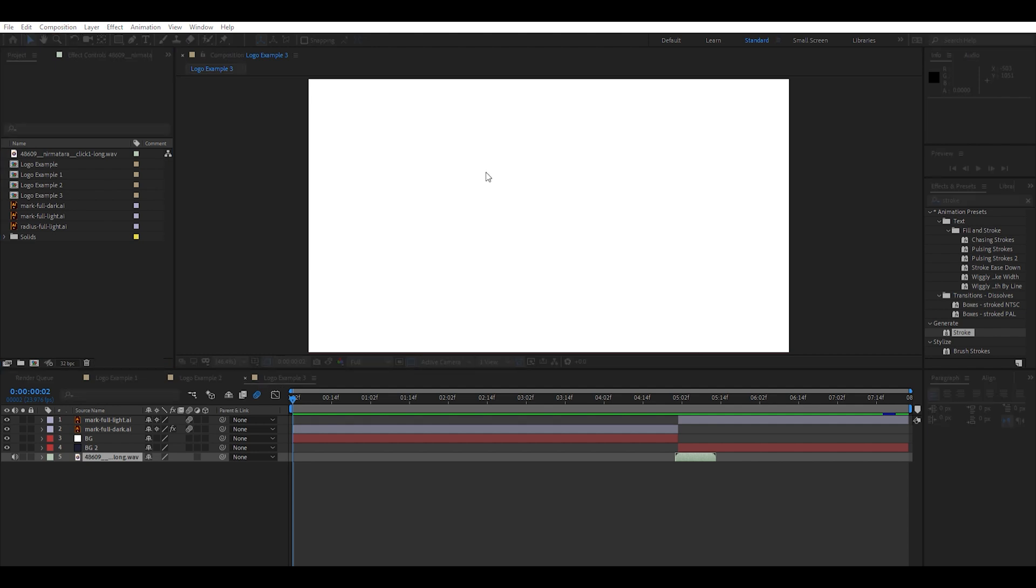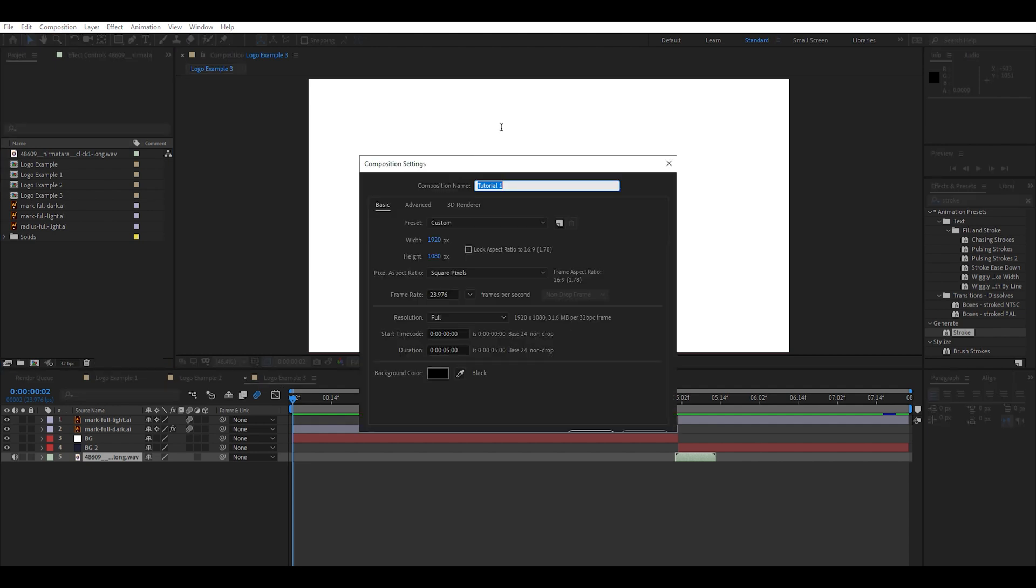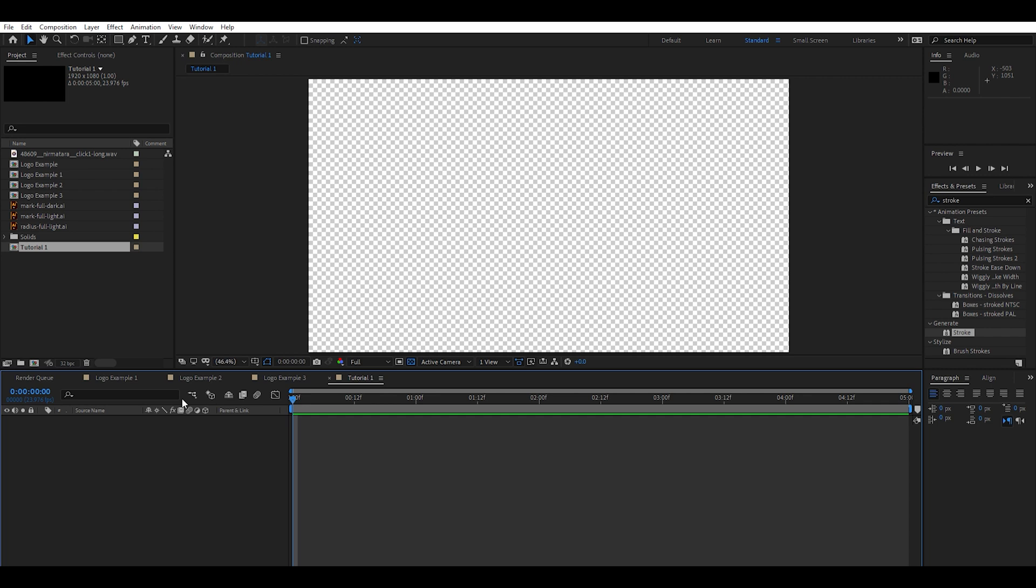We're going to go up to New Composition. Just go ahead and name this Tutorial 1. 1920 by 1080 looks good and we're going to go ahead and make it a nice even five seconds. Go ahead and click OK.